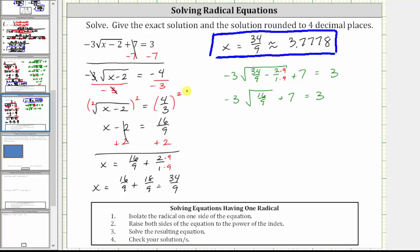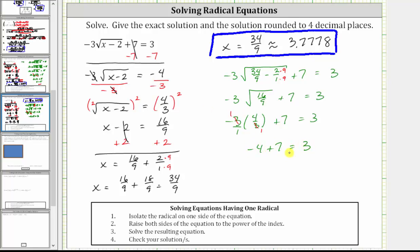Because 16 ninths is equal to the square of four thirds, this gives us negative three times the square root of 16 ninths, which is four thirds, plus seven equals three. Writing negative three as a fraction with a denominator of one, we notice we can simplify before multiplying — there's a factor of three in the numerator and denominator. This gives us negative one times four, which is negative four, giving us negative four plus seven equals three. And negative four plus seven is three — three equals three is true, verifying our solution is correct. I hope you found this helpful.